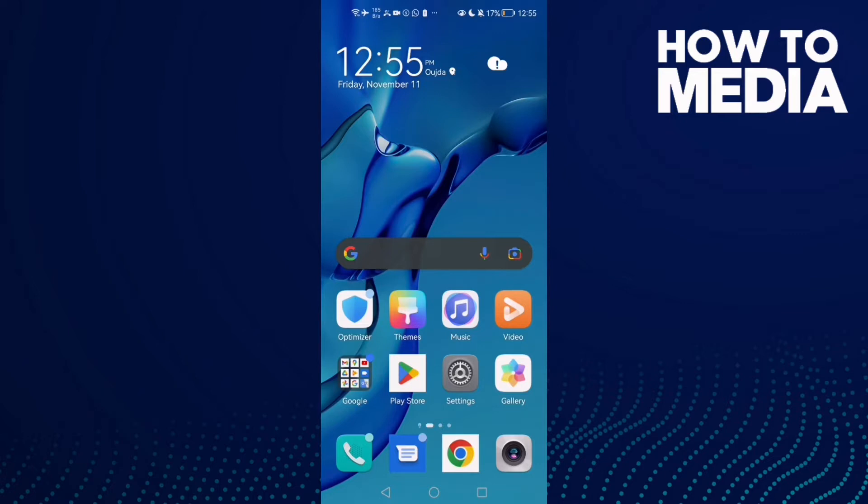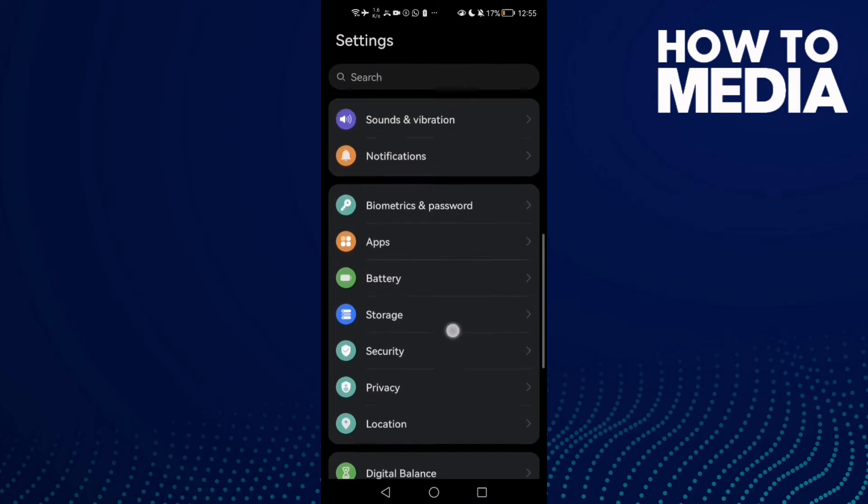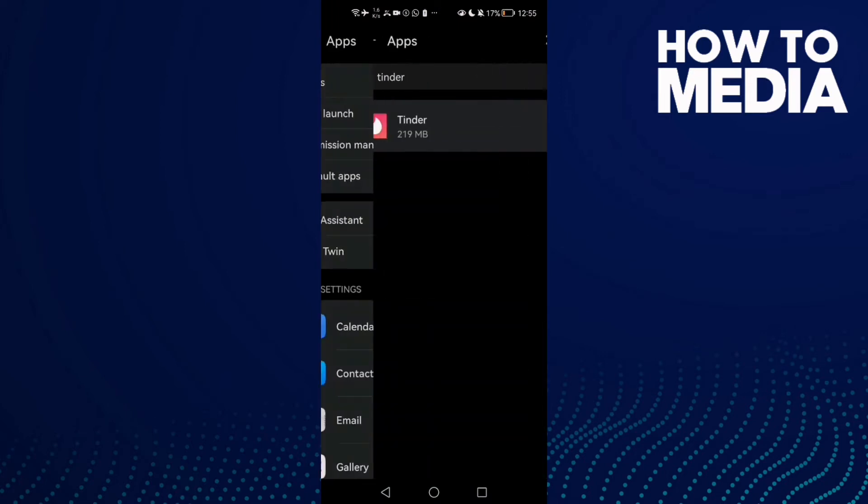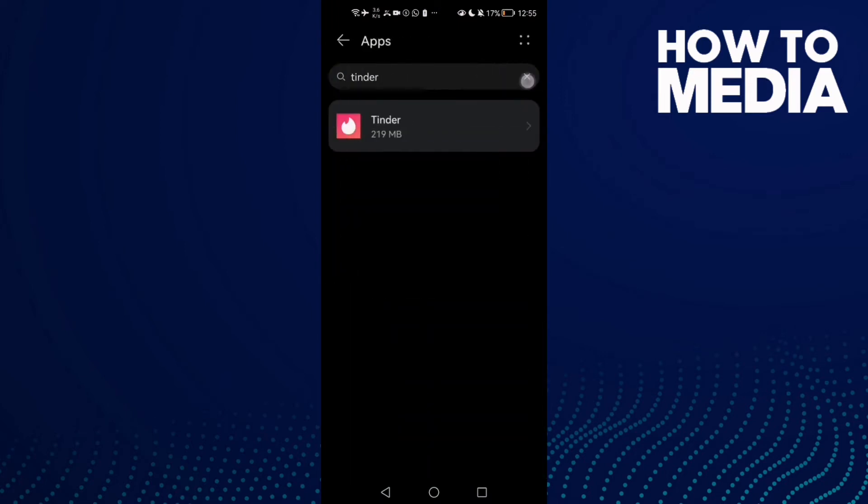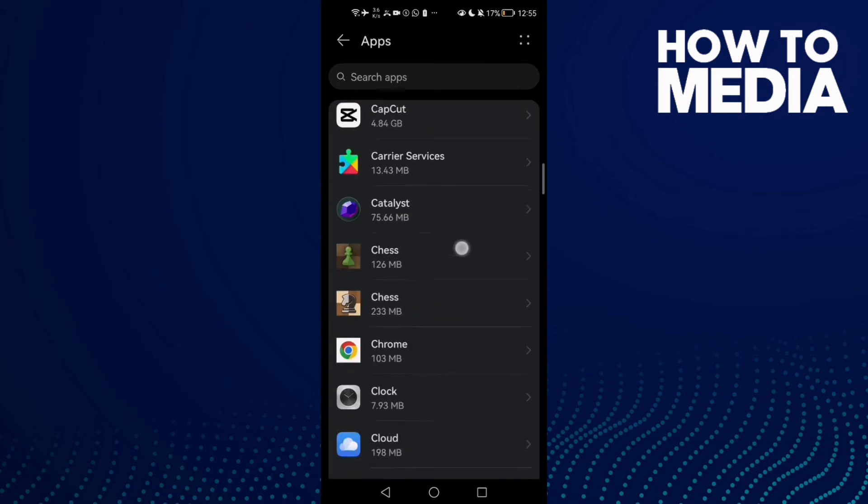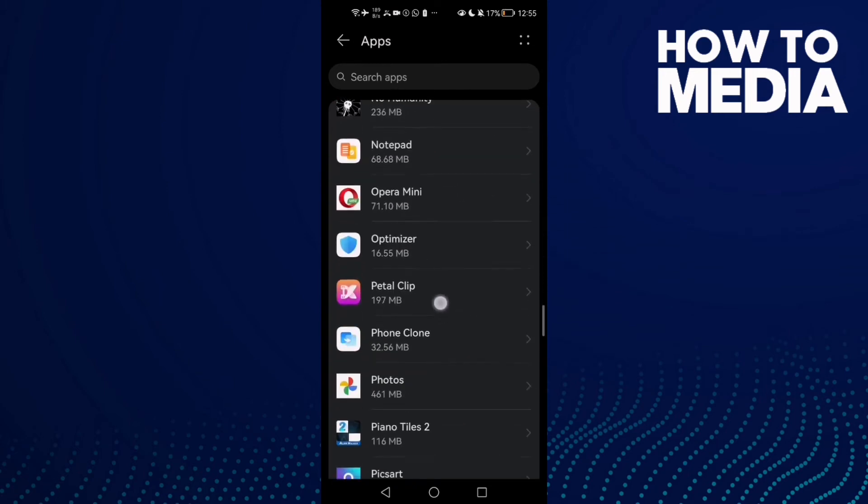First, open Settings and then click here on Apps, and now Apps again. Here, just scroll down until you find Tinder.